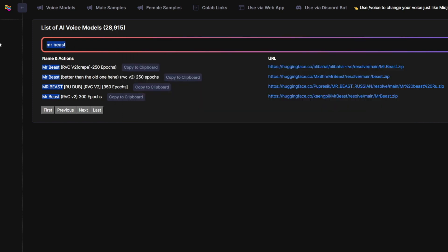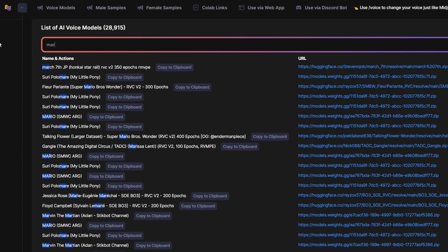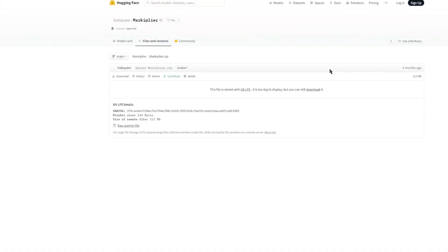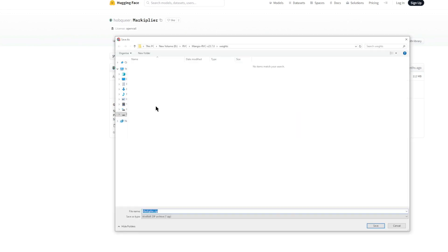Same thing with Markiplier. Let's search him, and there he is. Let's download this also into the weights folder.